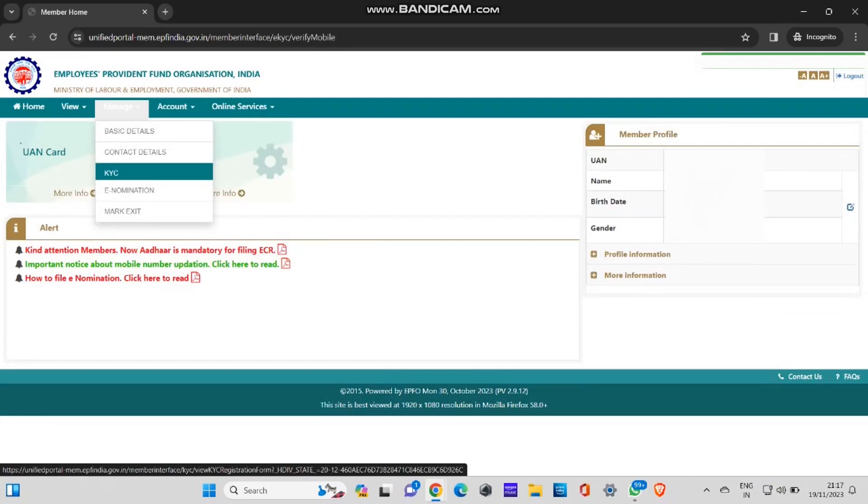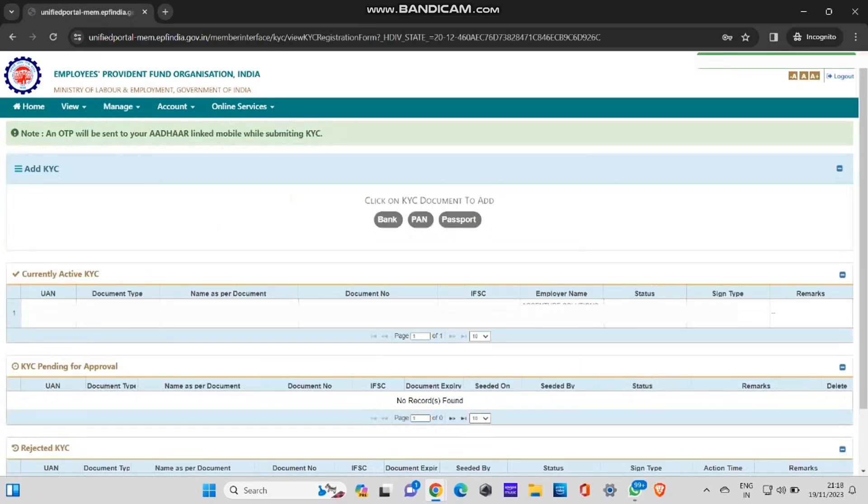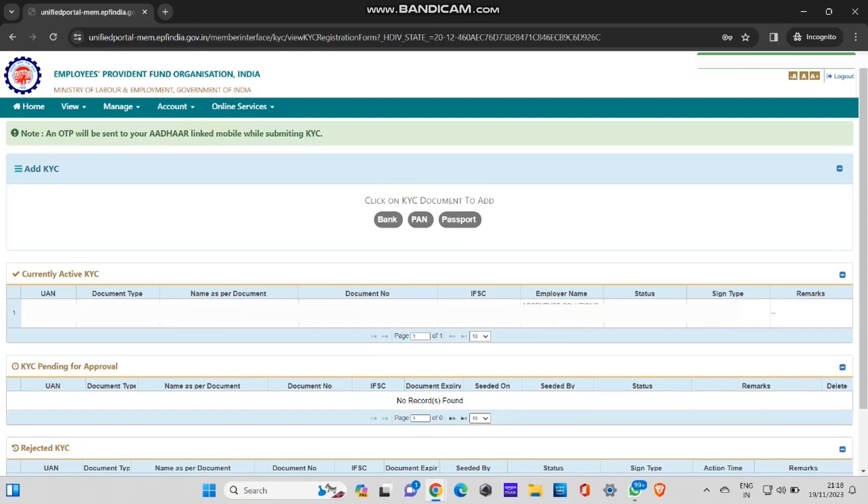After you login, you can see there are four or five options above in the taskbar: home, view, manage, account, and online services. In the manage option, there is an option called KYC. You need to go and click on that KYC option. When you click on KYC, you can see currently active KYC over here. There you can see which all documents you have already submitted to the EPFO portal.